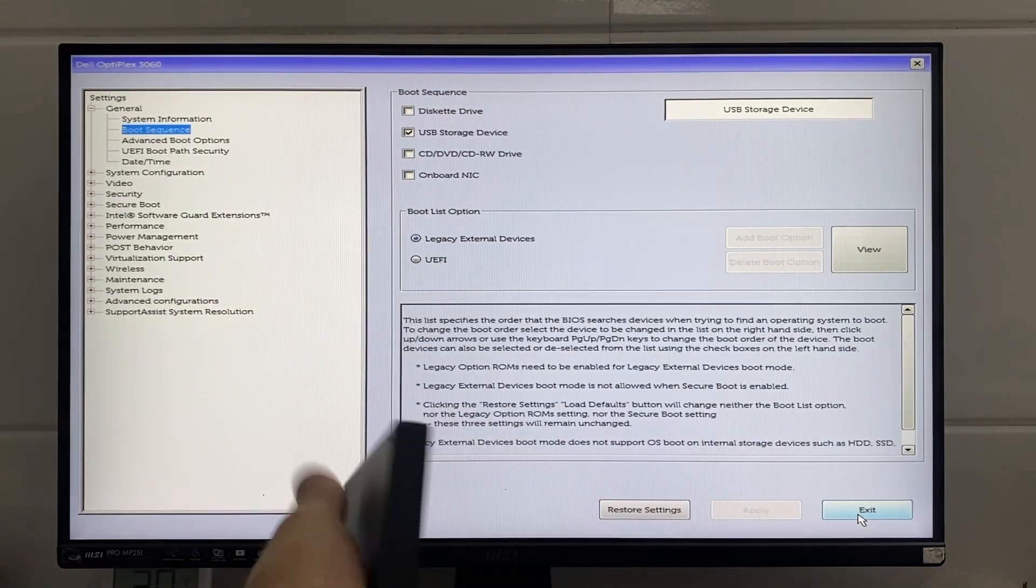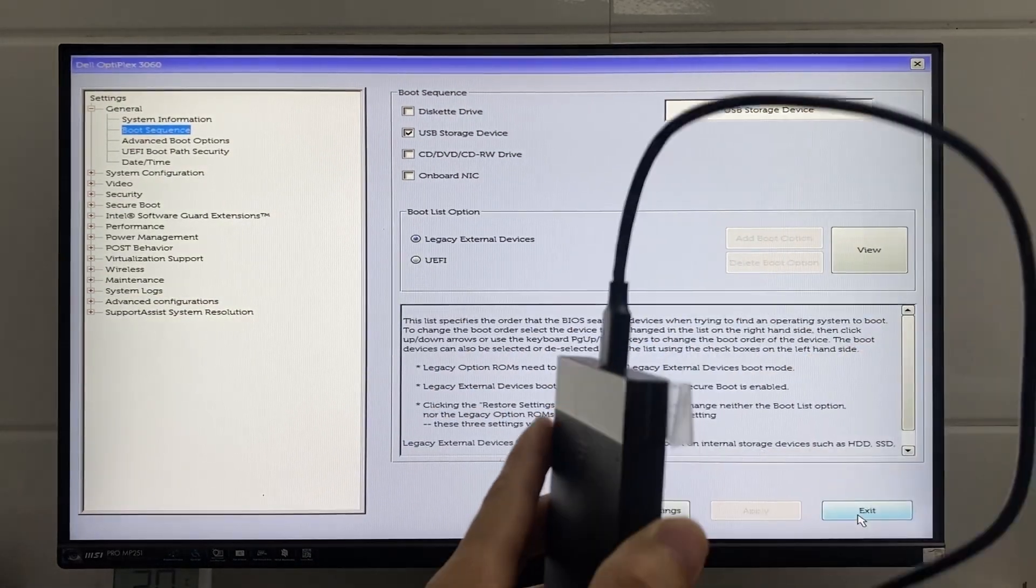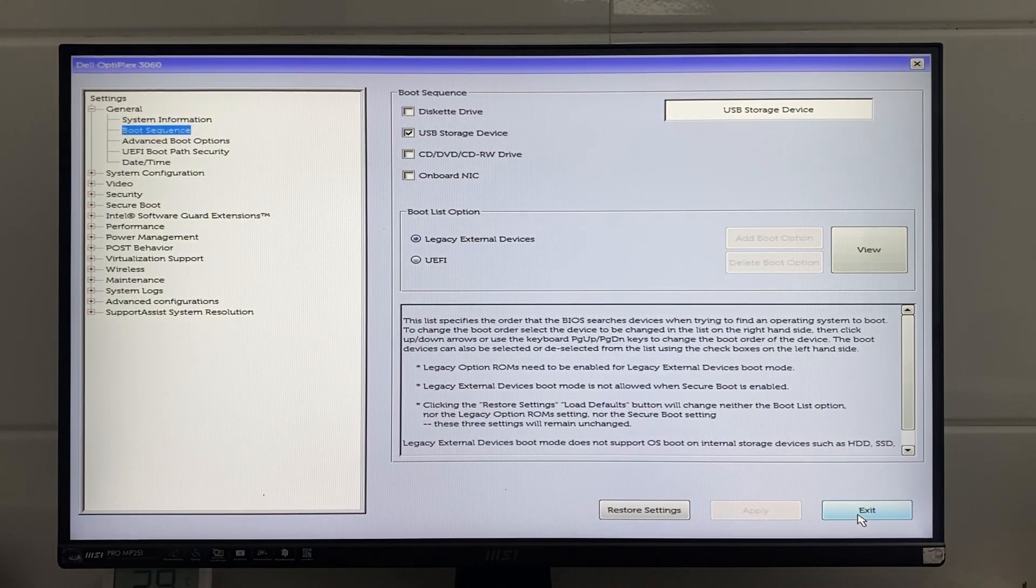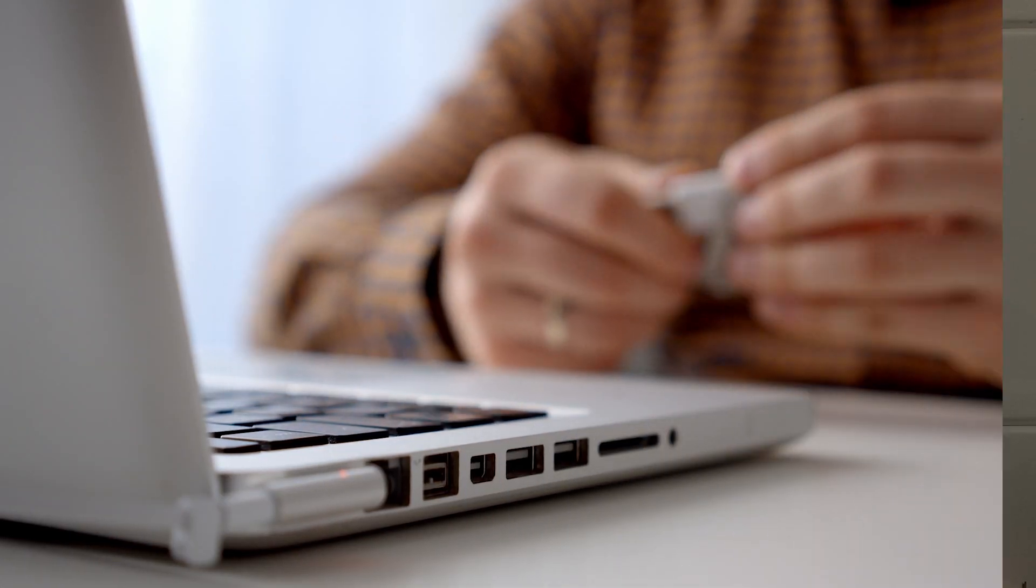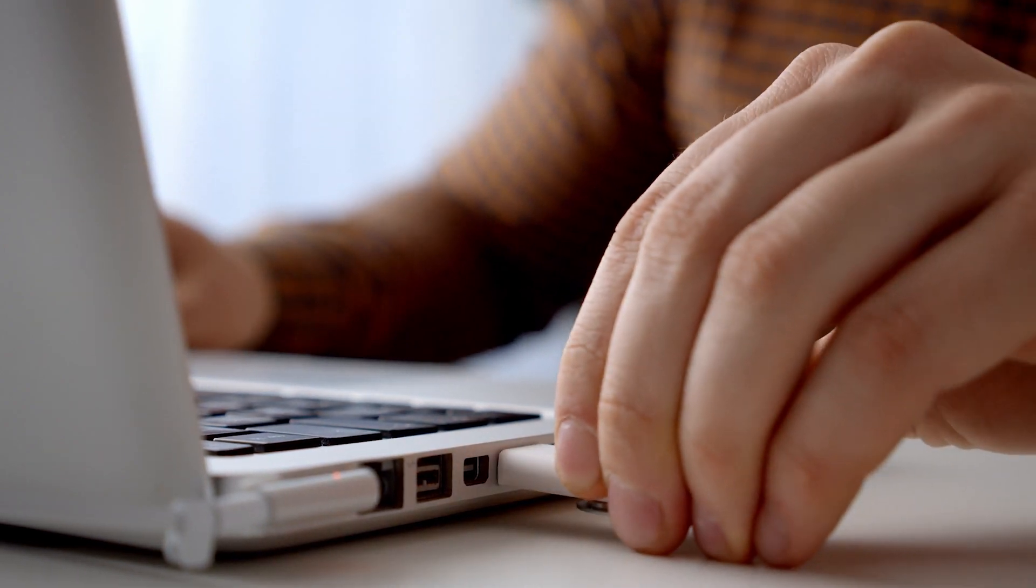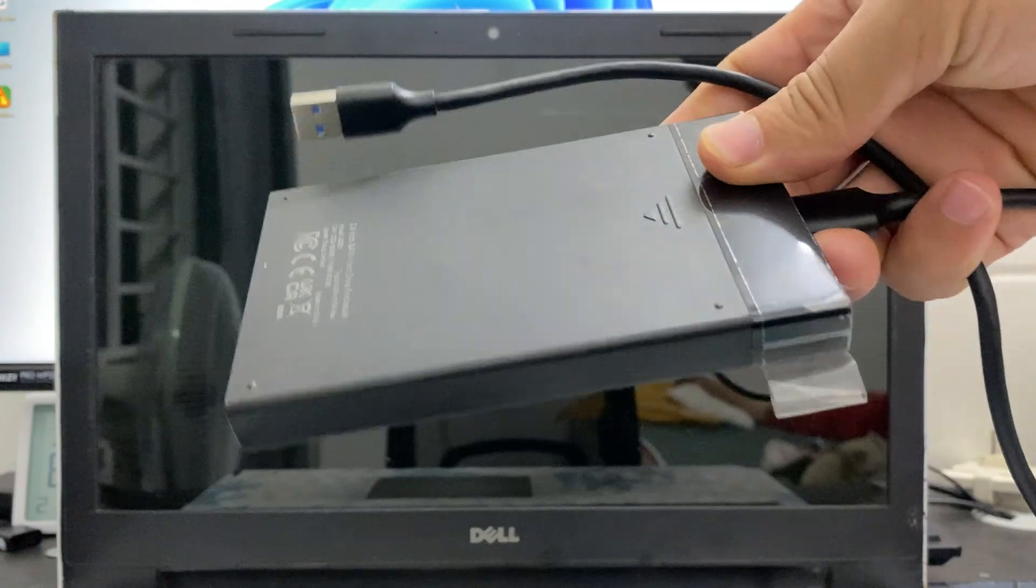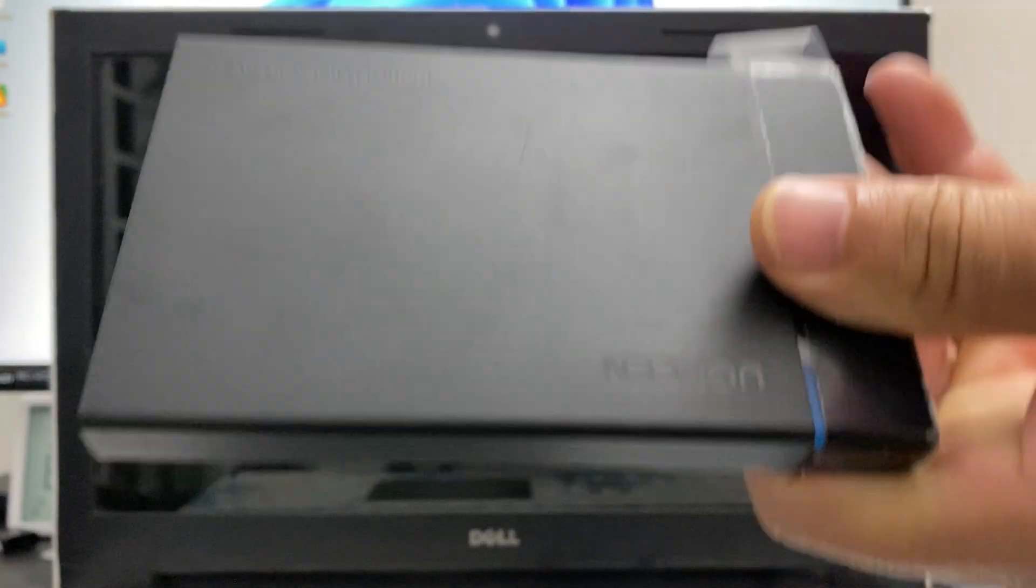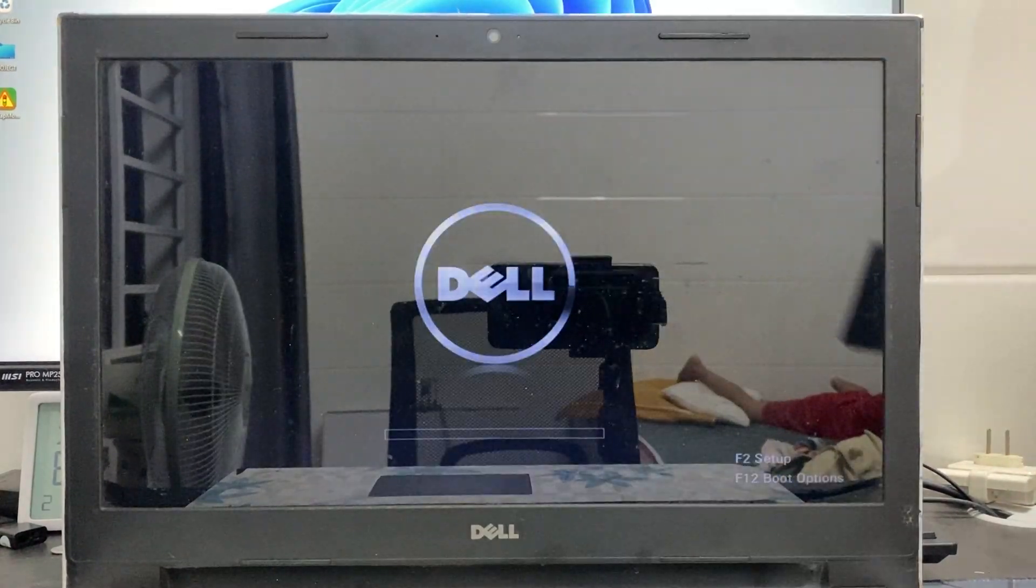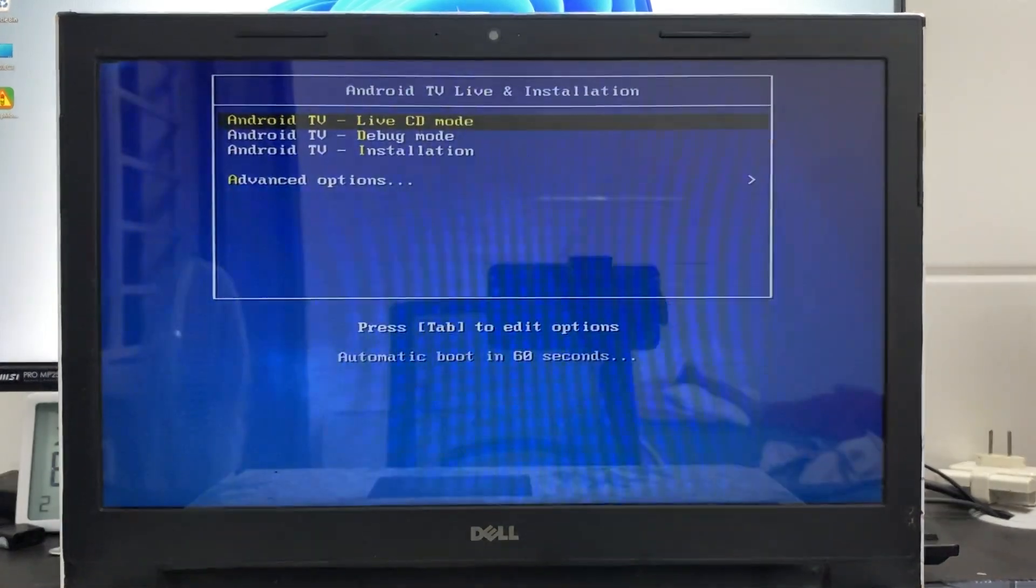You can exit. The computer will restart. At this point, plug in the external drive that has been loaded with Android TV OS. After restarting, the computer will automatically boot into the pen drive as configured.